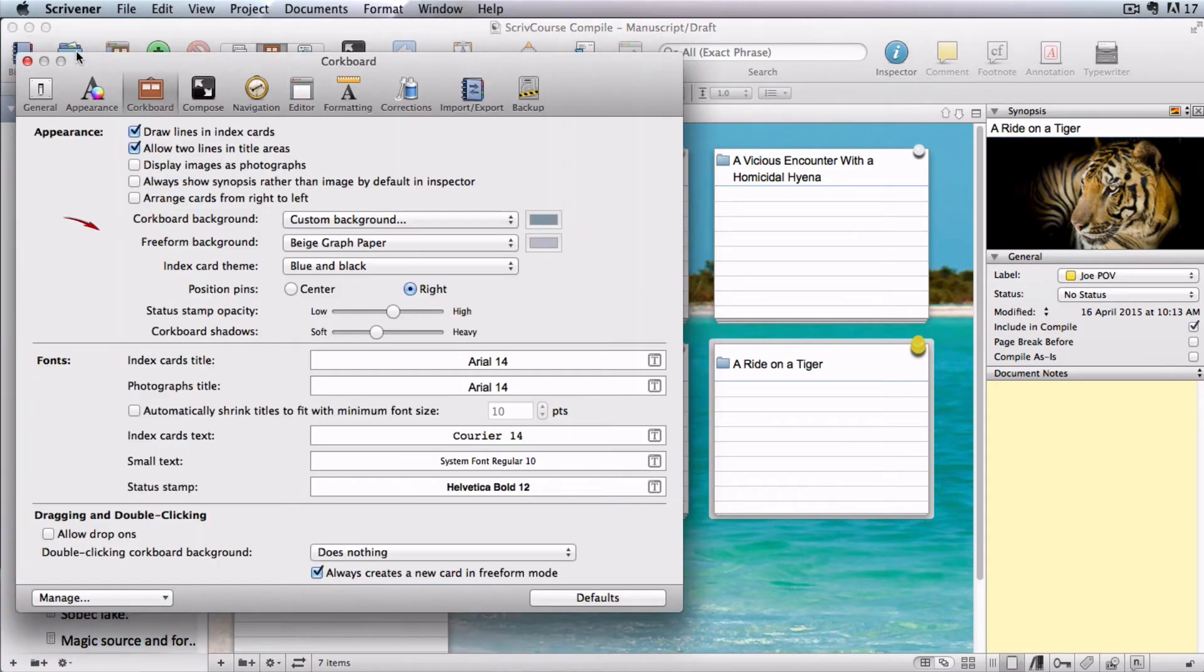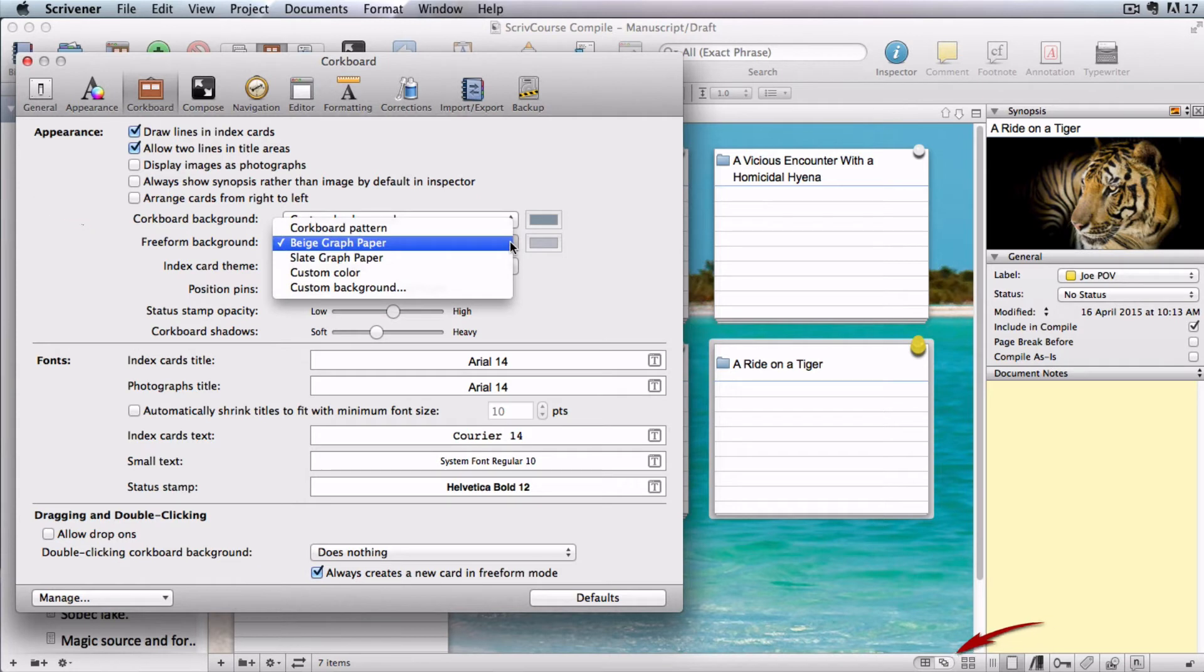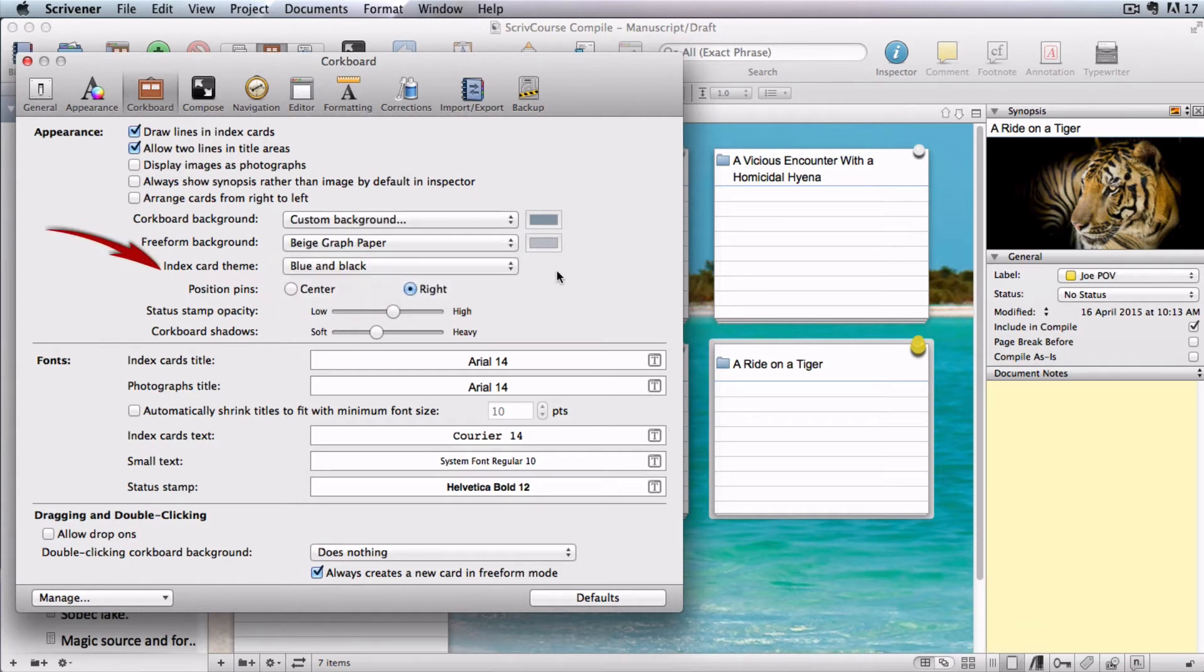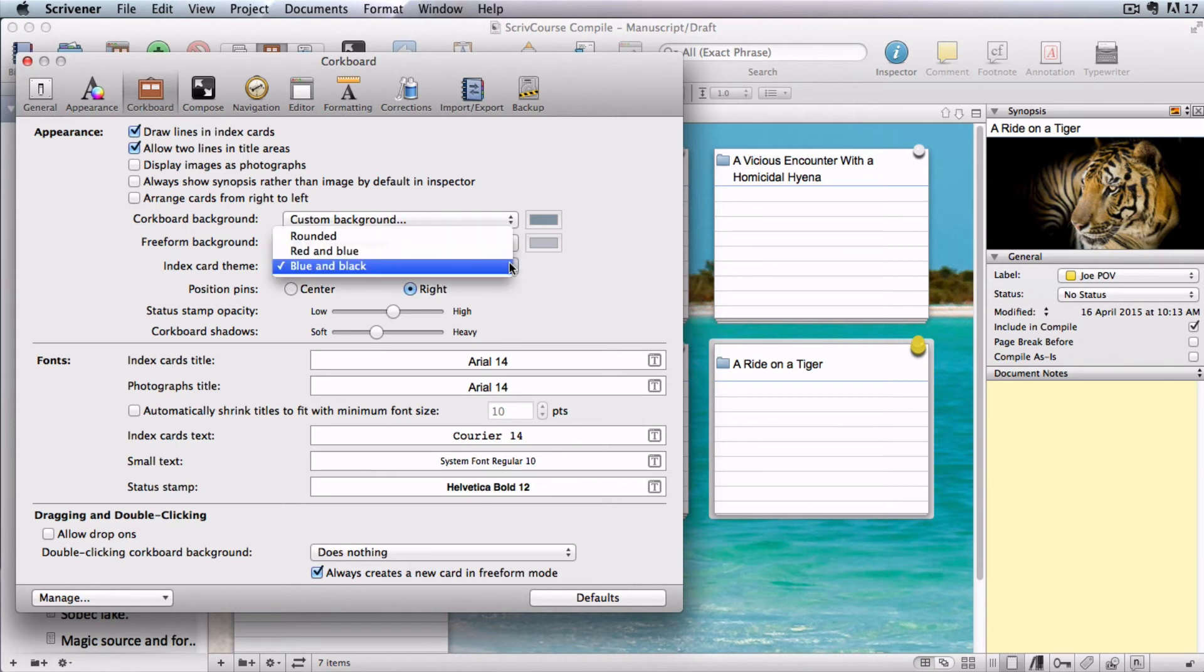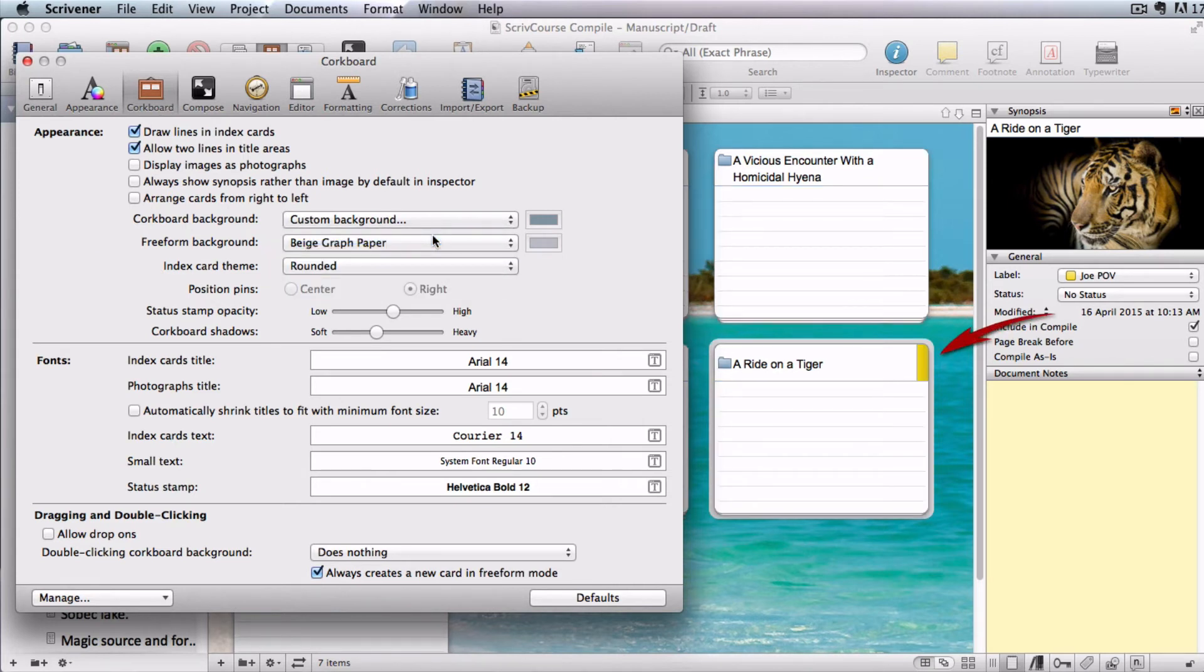Exactly the same choices apply to the free-form background. You can choose the look of your actual index cards here. Rounded rounds off the edges and gives you markers instead of pins.